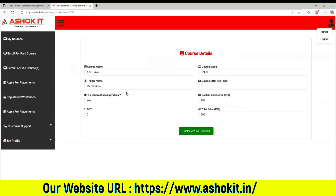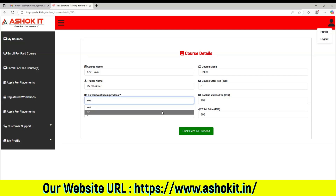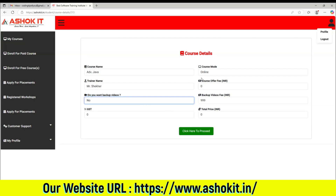Then it will display the course details for you. So if you want backup videos, then you can purchase them. If you don't want backup videos, then you can select the option as no, and the price will become zero. Once you select the details based on your requirement, then click here to proceed.